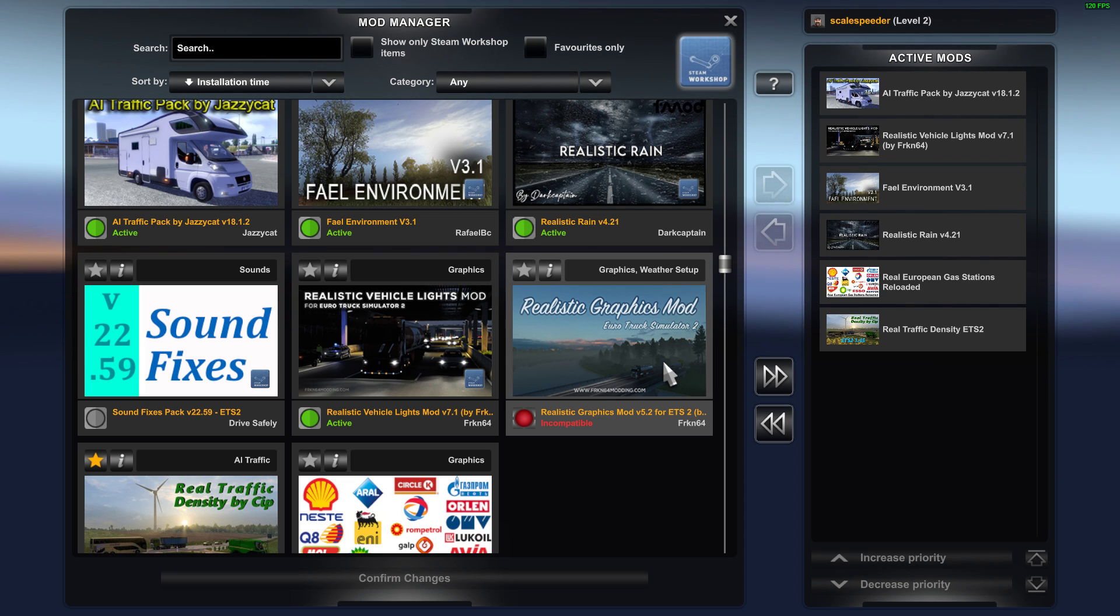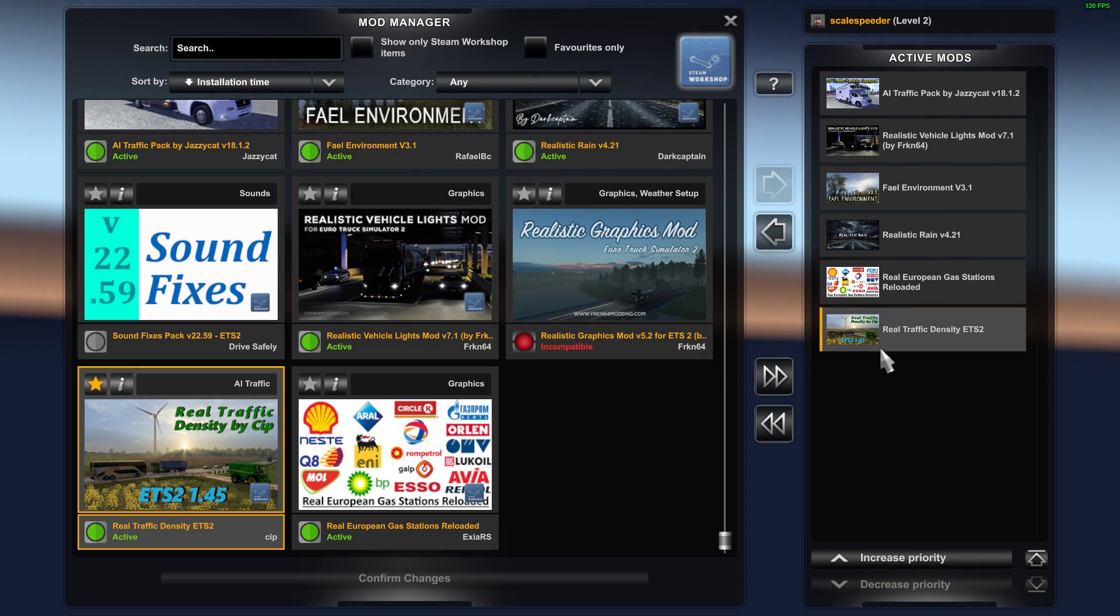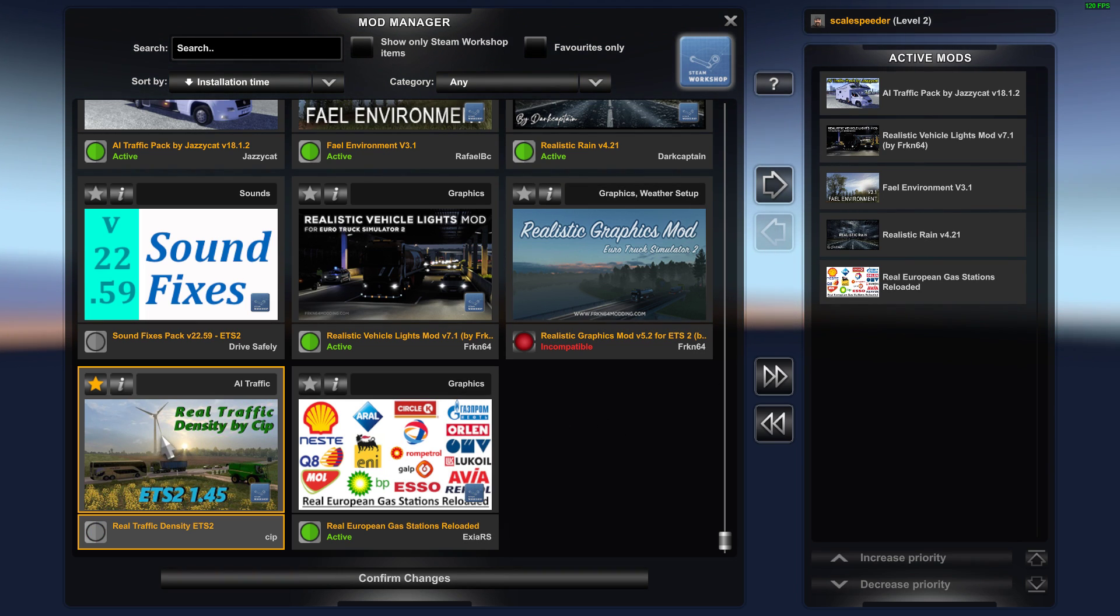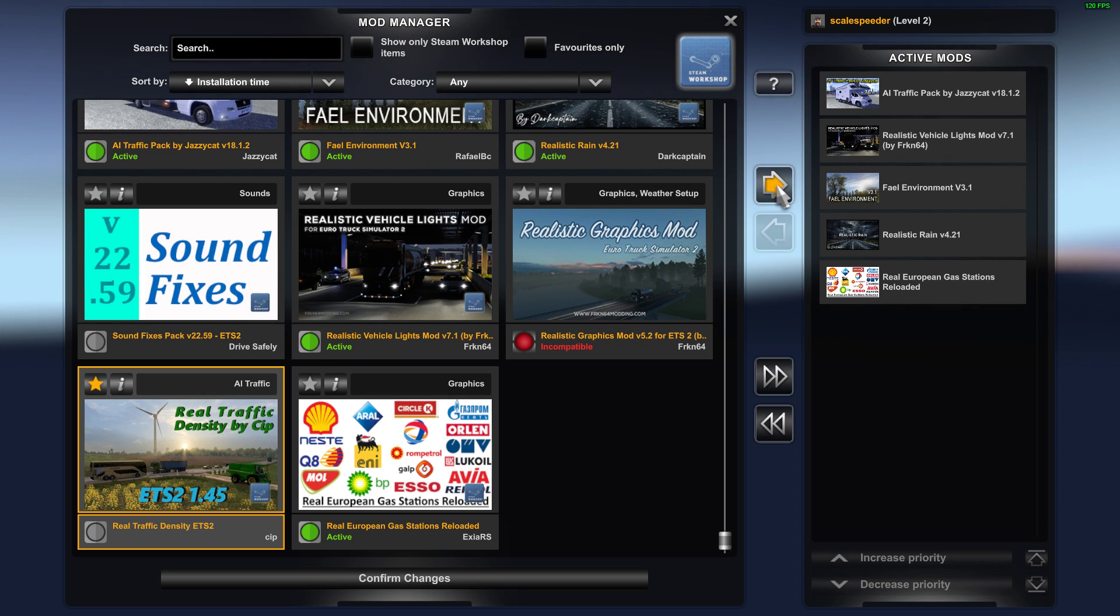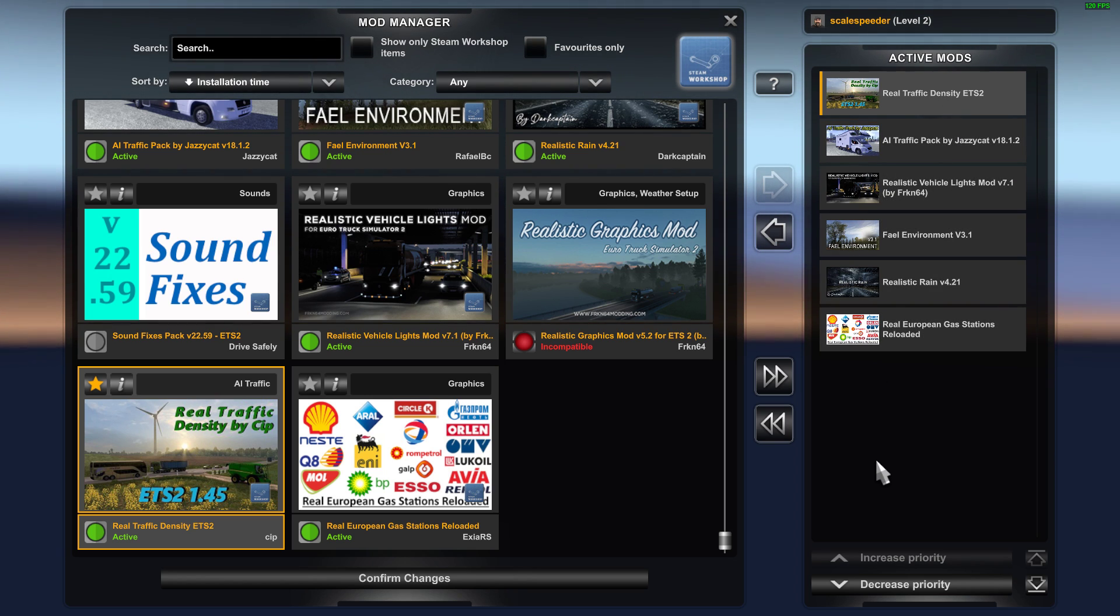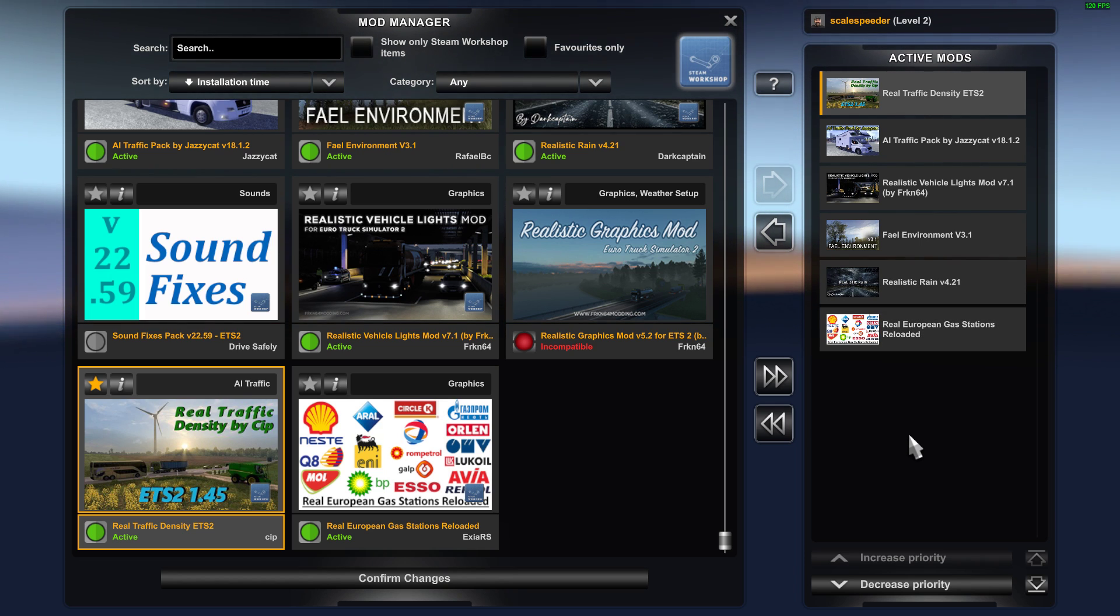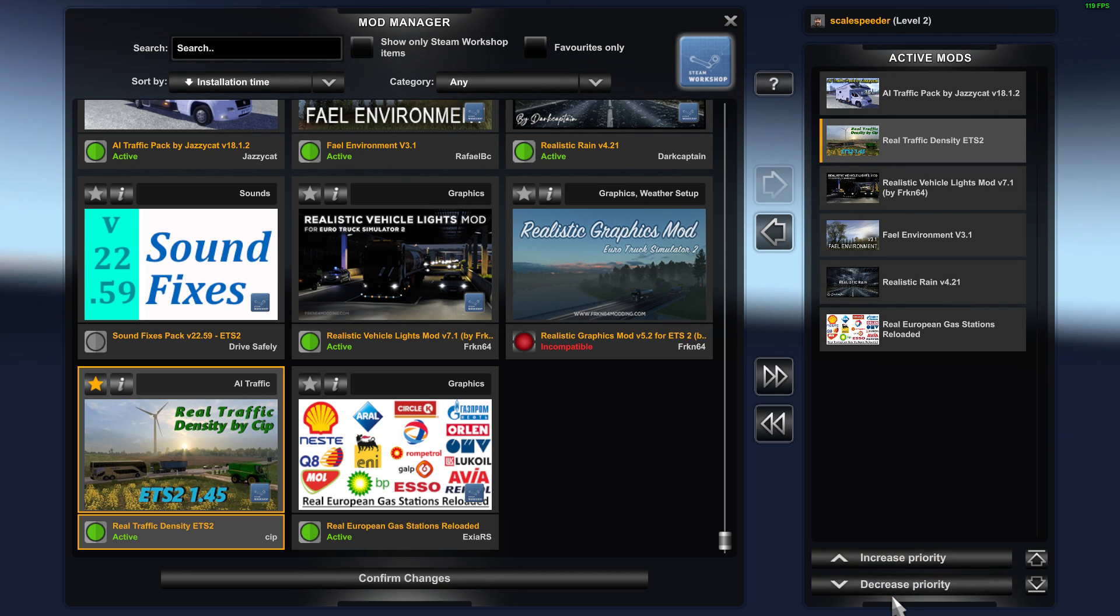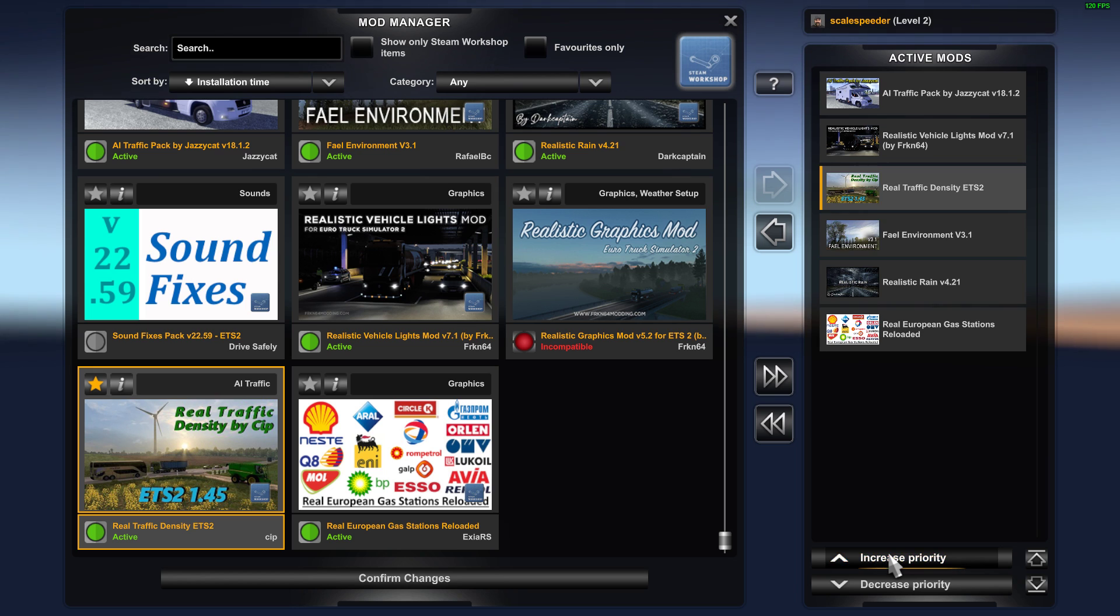And then what you want to do is when you want to activate a mod—in fact let me deactivate a mod so we can see—so for example this real traffic density by CIP, you click on it and you click on the little arrow here and that will take it over to this side. Now it could be that mods have to be loaded in a particular order and it will tell you this in the description below the video. So what you can do is you can click on decrease priority or increase priority down the bottom.